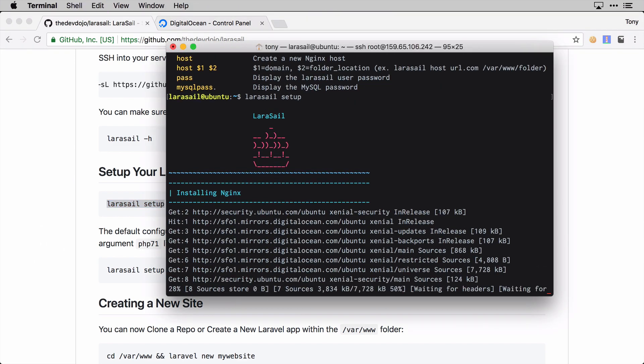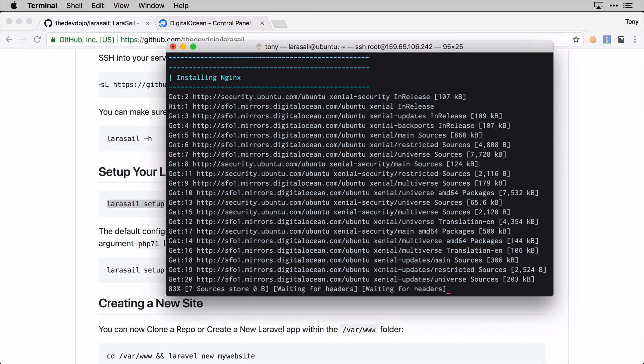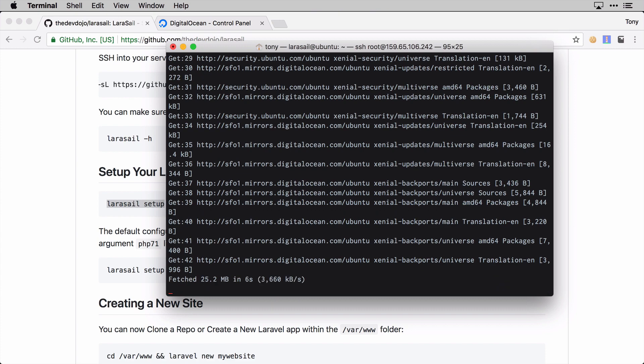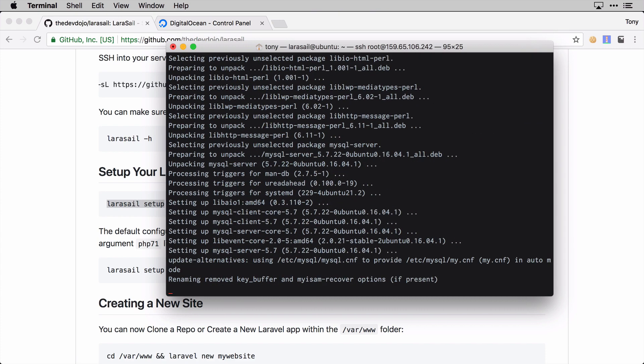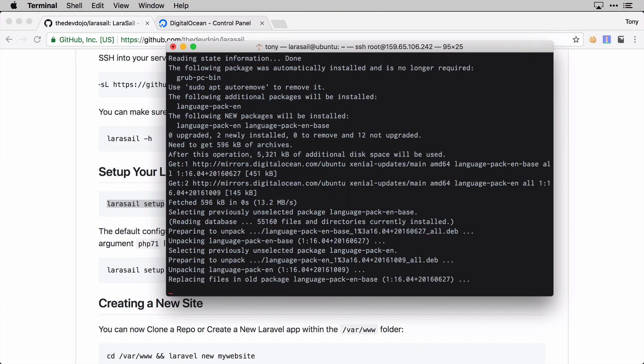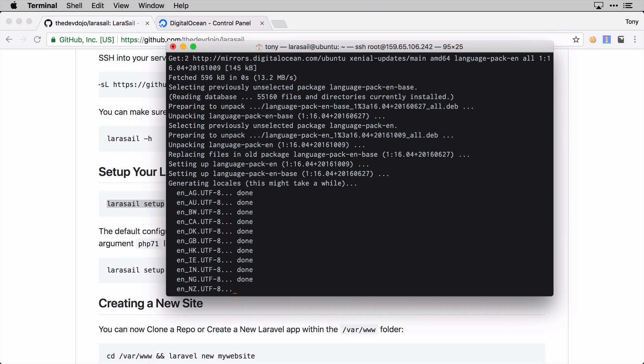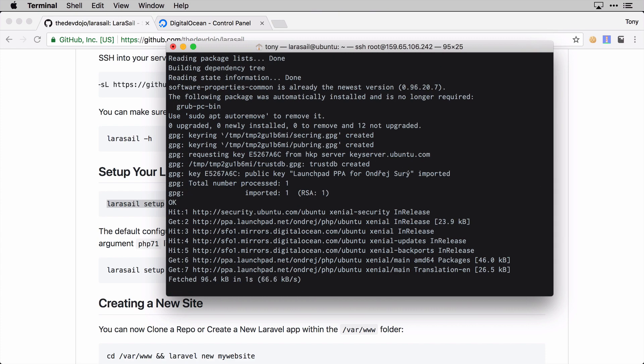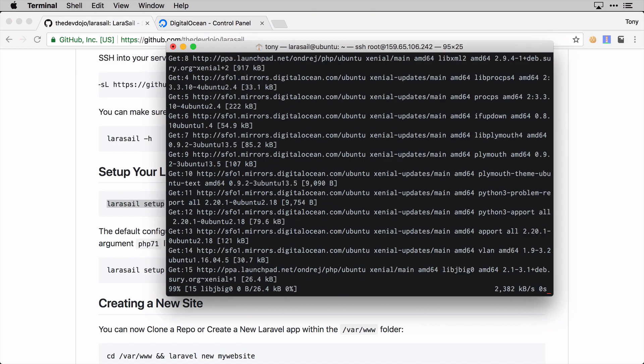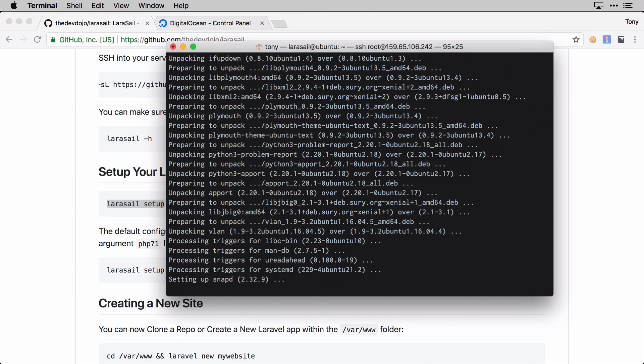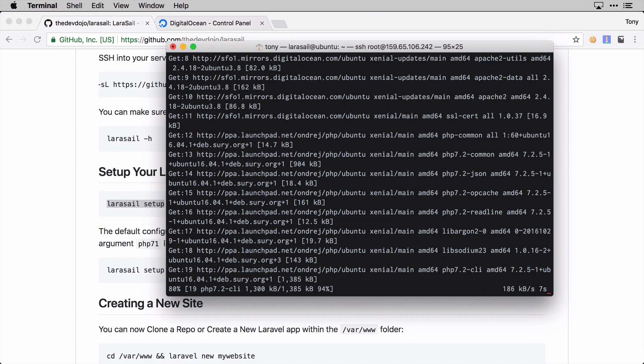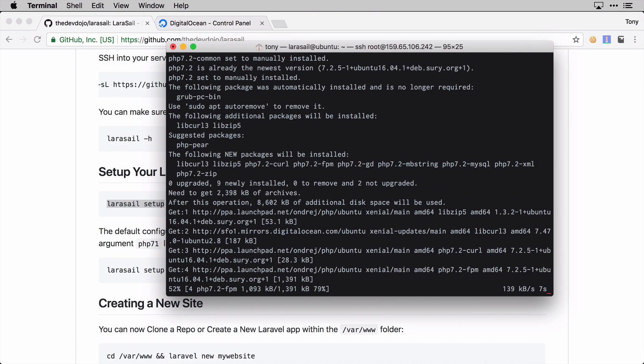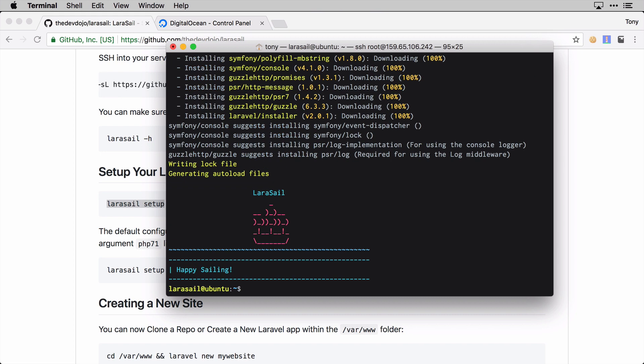This step could take a couple minutes. It's installing Nginx, PHP, MySQL, and all the configurations and libraries needed. But I'm going to fast forward so you don't have to sit through this whole thing.